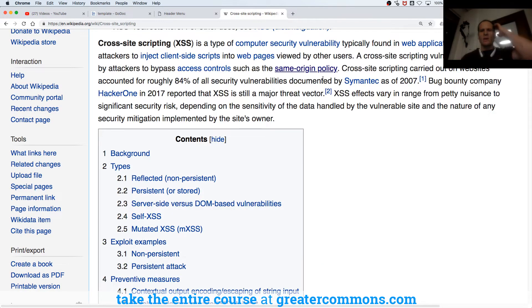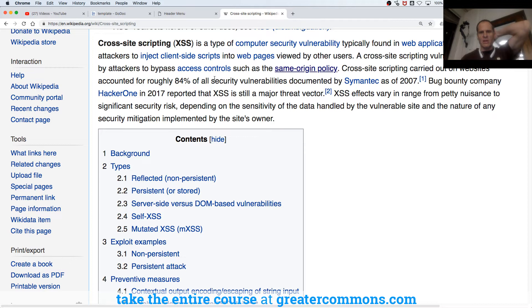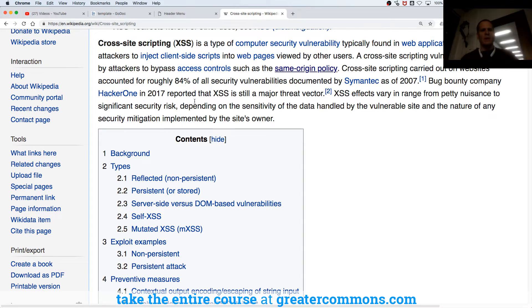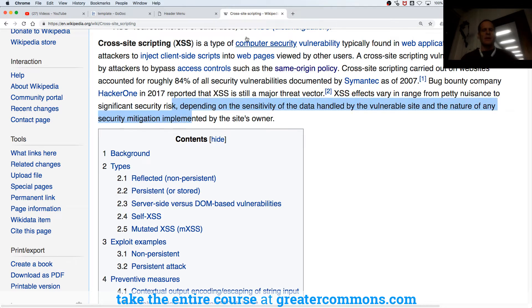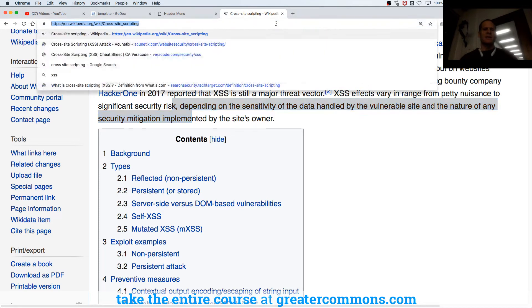Cross-site scripting carried out on websites accounted for 84% of all security vulnerabilities in 2007. Bug bounty company HackerOne reported that XSS is still a major threat. XSS effects vary in range from petty nuisance to significant security risk depending on the sensitivity.